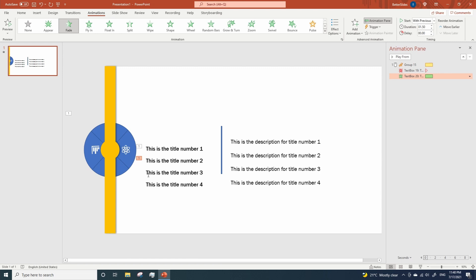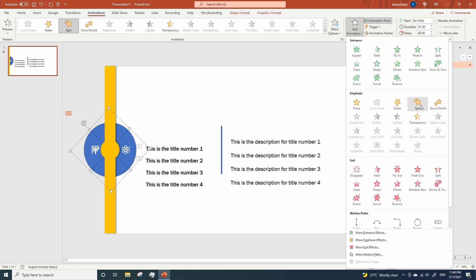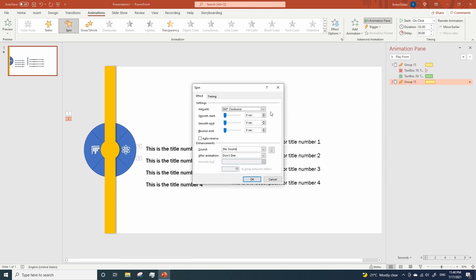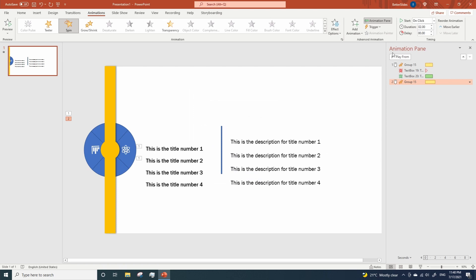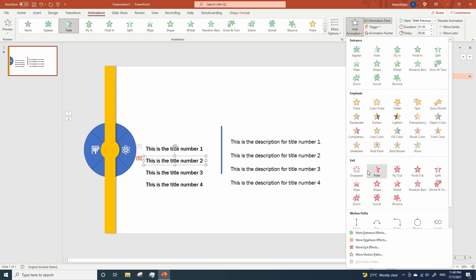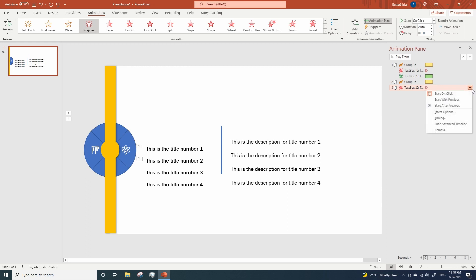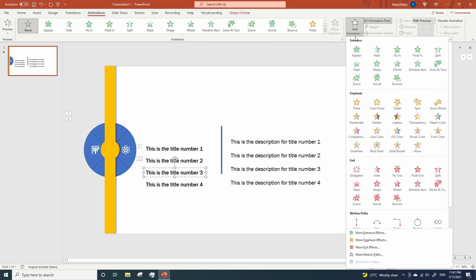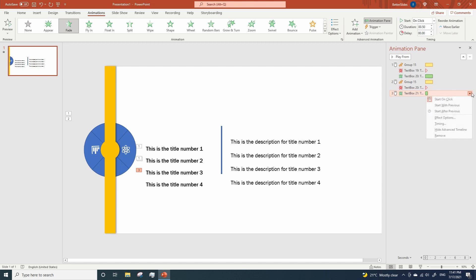Let's click on the circle once again to add another spin animation. Change the amount to Quarter Spin. Click OK. Duration will be 1.5. And now title number 2 will disappear. With Previous, and title number 3 will show up. With Previous as well, duration will be 1.5.